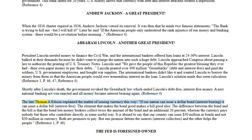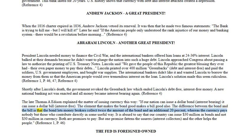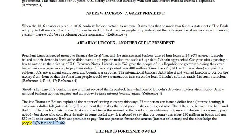The late Thomas A. Edison explained the matter of issuing currency this way: 'If our nation can issue a dollar bond interest-bearing, it can issue a dollar bill interest-free. The element that makes the bond good makes a bill good also. The difference between the bond and the bill is that the bond lets money brokers collect twice the amount of the bond and an additional 20 percent, whereas the currency pays nobody but those who contribute directly in some useful way. It is absurd to say that our country can issue 30 million dollars in bonds and not 30 million dollars in currency — both are promises to pay, but one promise fattens the usurers and the other helps the people.'